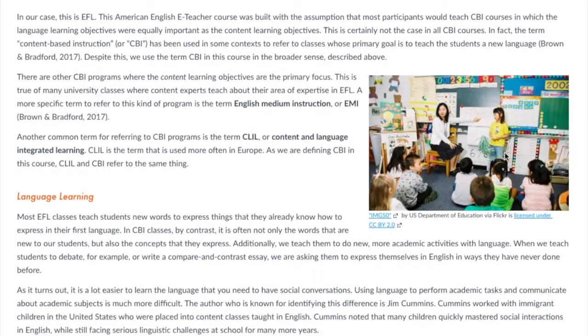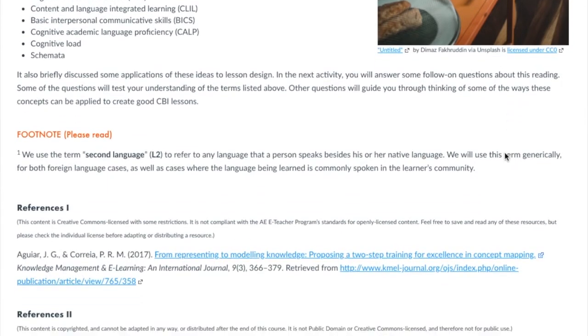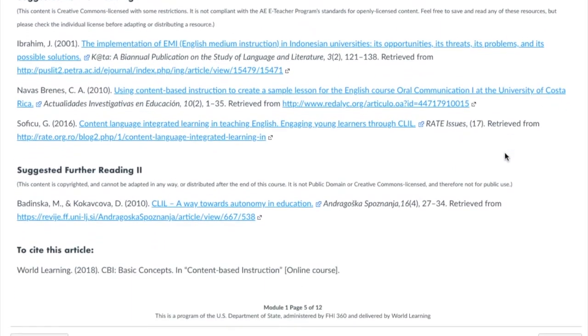Another thing you can find is suggested further readings. Sometimes you'll be reading about a topic and you'll want to know more. At the end of most of the readings, there are the references we used, and then below that, a list of suggested further readings. They're optional, but do check them out to see if there's something you want to read either now, while you're doing the course, or perhaps sometime in the future.